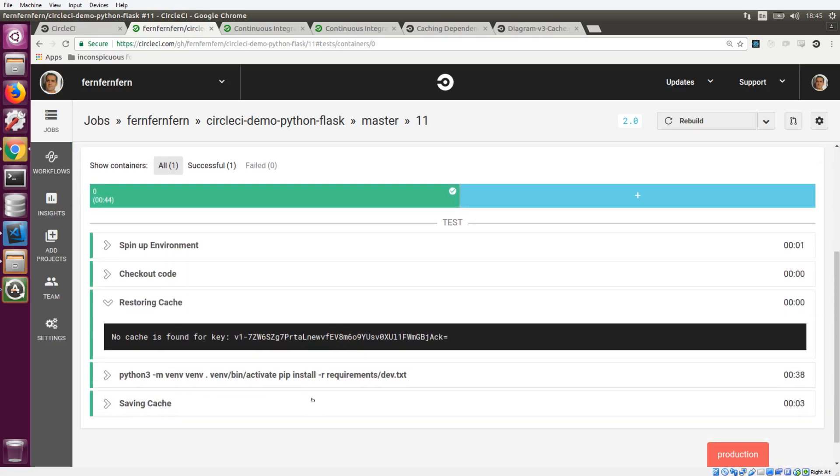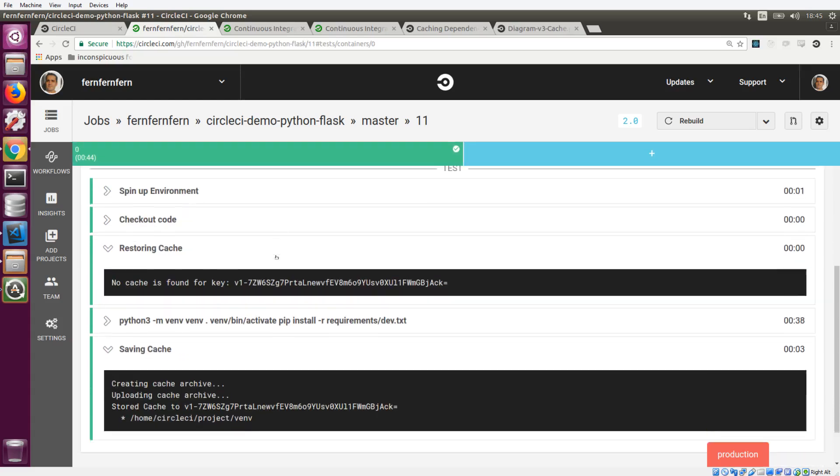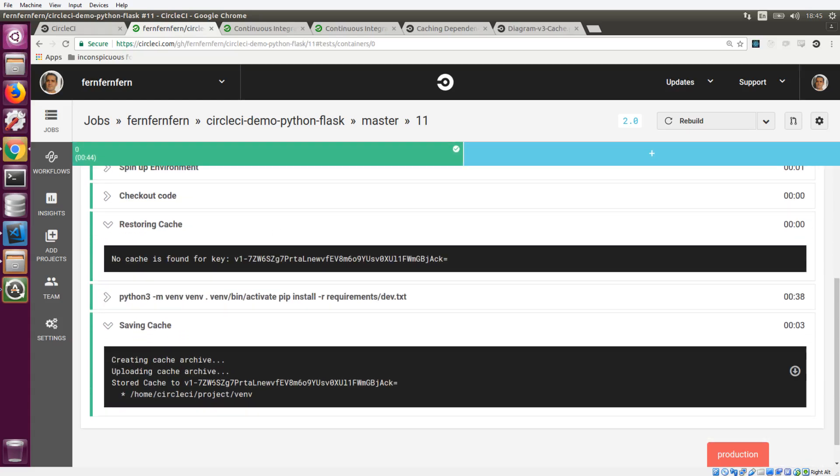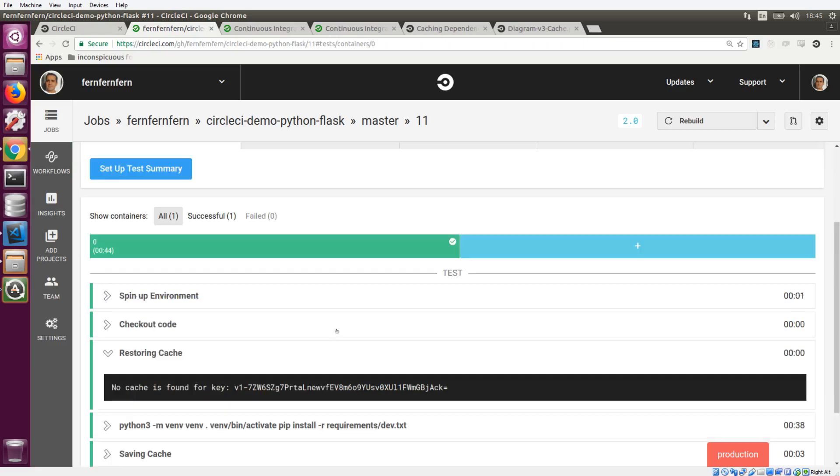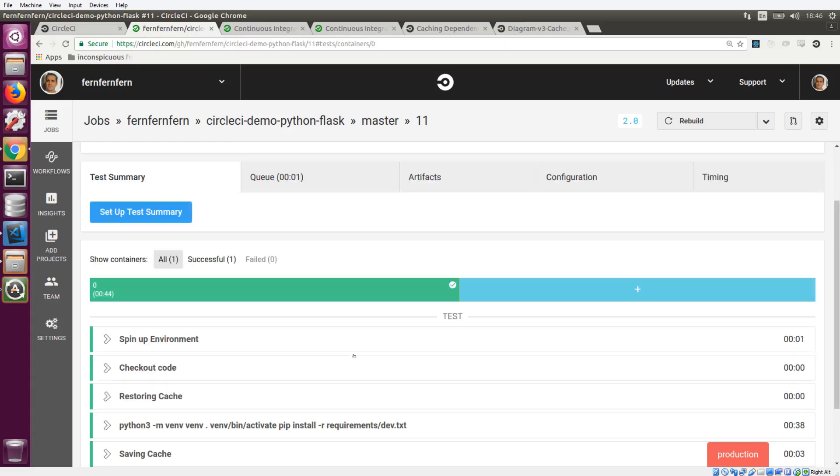And our next step here is the save cache section. So we're going to open it up. We're going to see that our key has been evaluated here. It was looking at our requirements file and it generated this checksum. And it also pulled the virtual environment where all of our dependencies were installed. So now we have a cache that has been created based on the current state of our requirements file and our virtual environment folder.